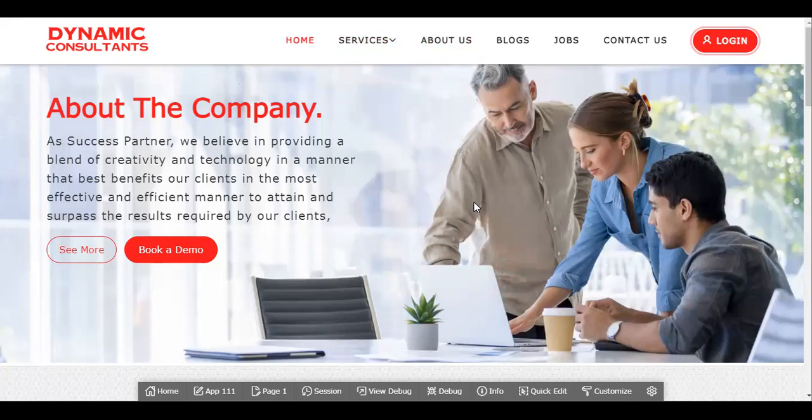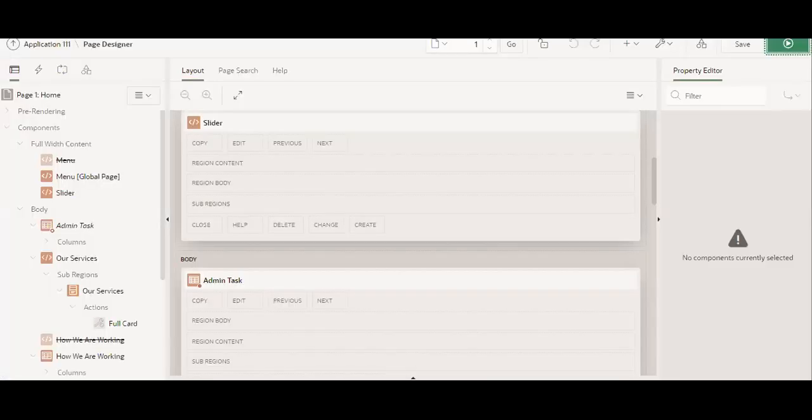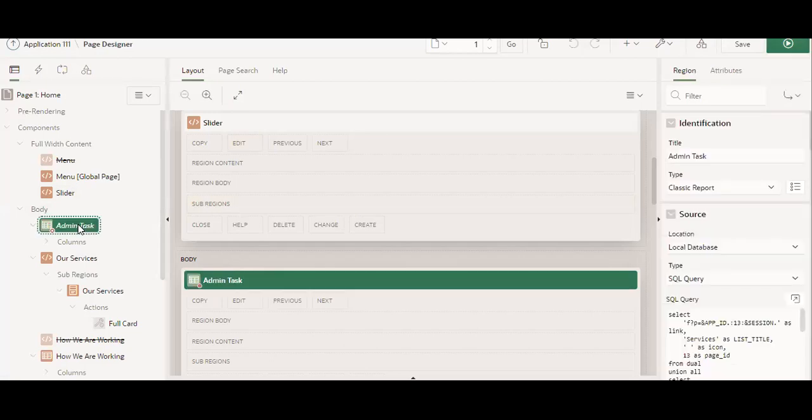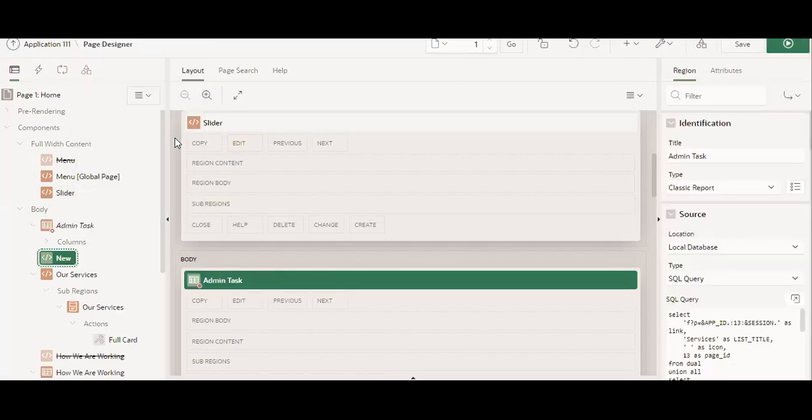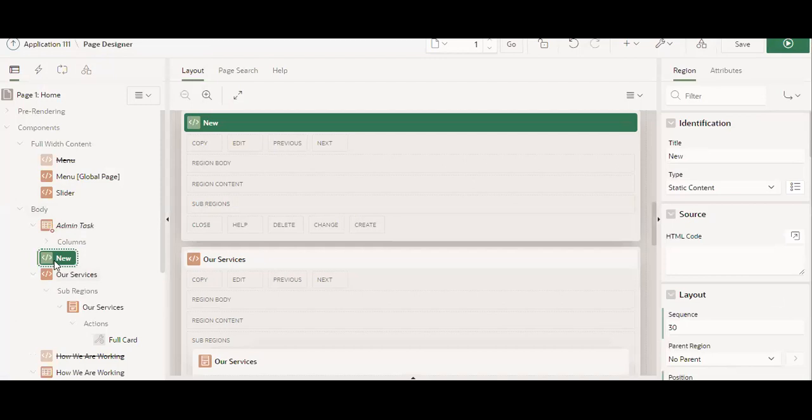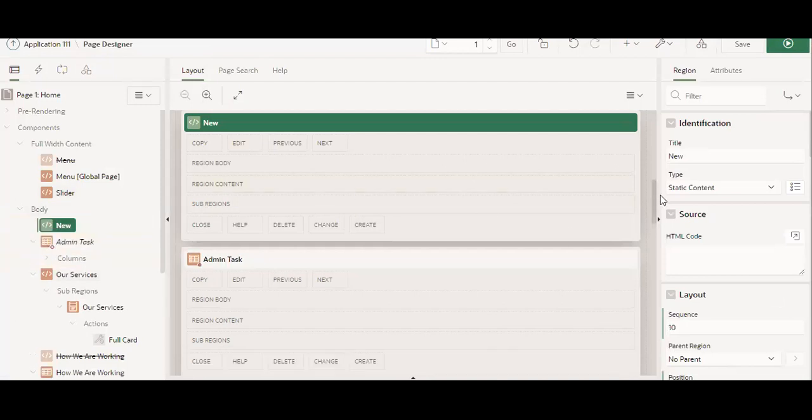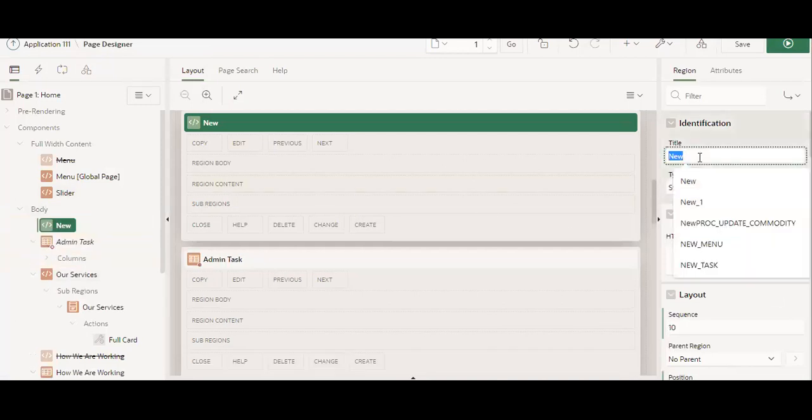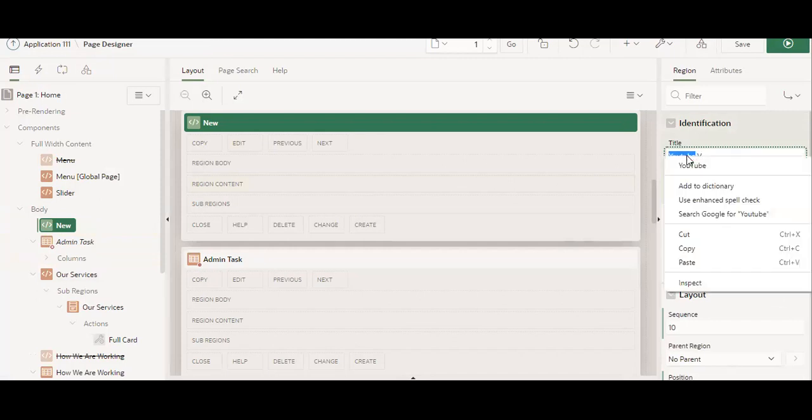So how it's happening, let's see. Okay, so for that I will create one region and I will name it. Let's suppose I am opening my own YouTube channel video. YouTube video, let's suppose I am writing YouTube video, right.